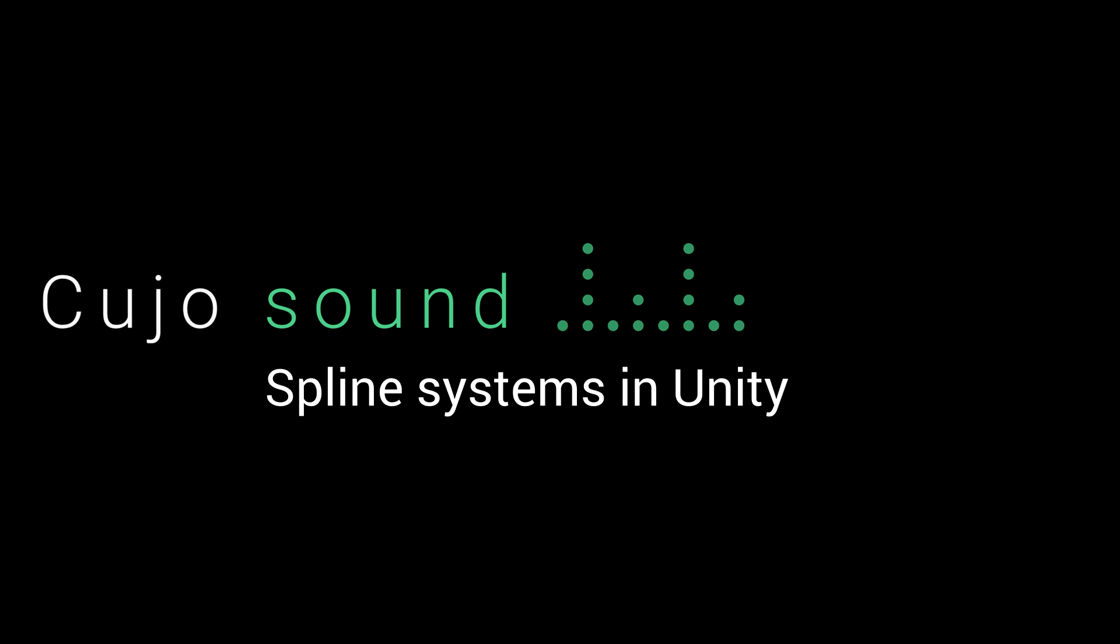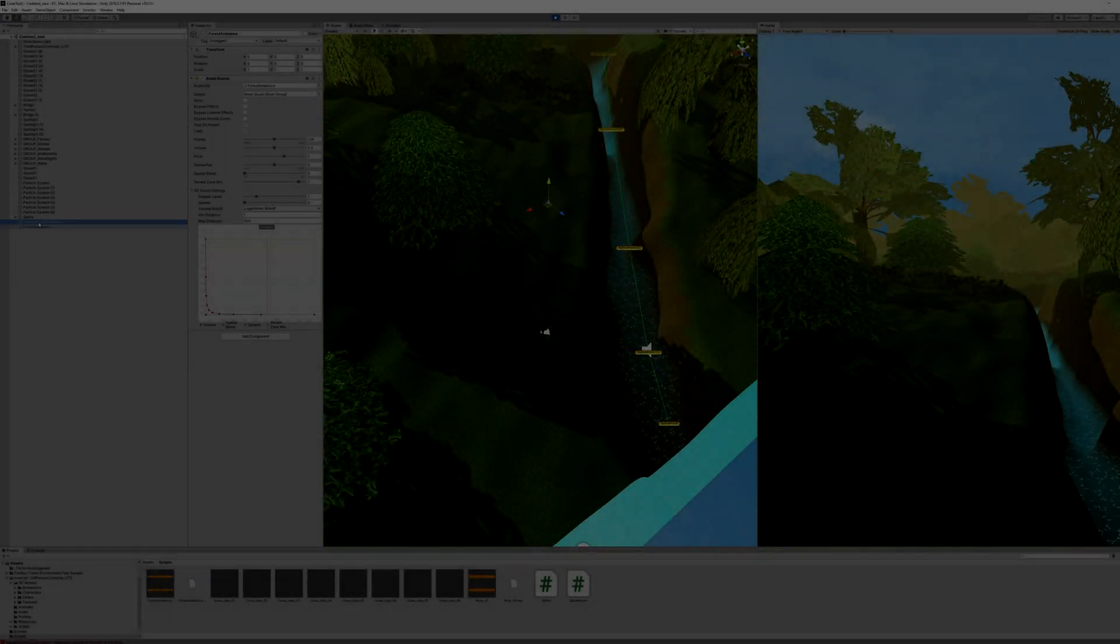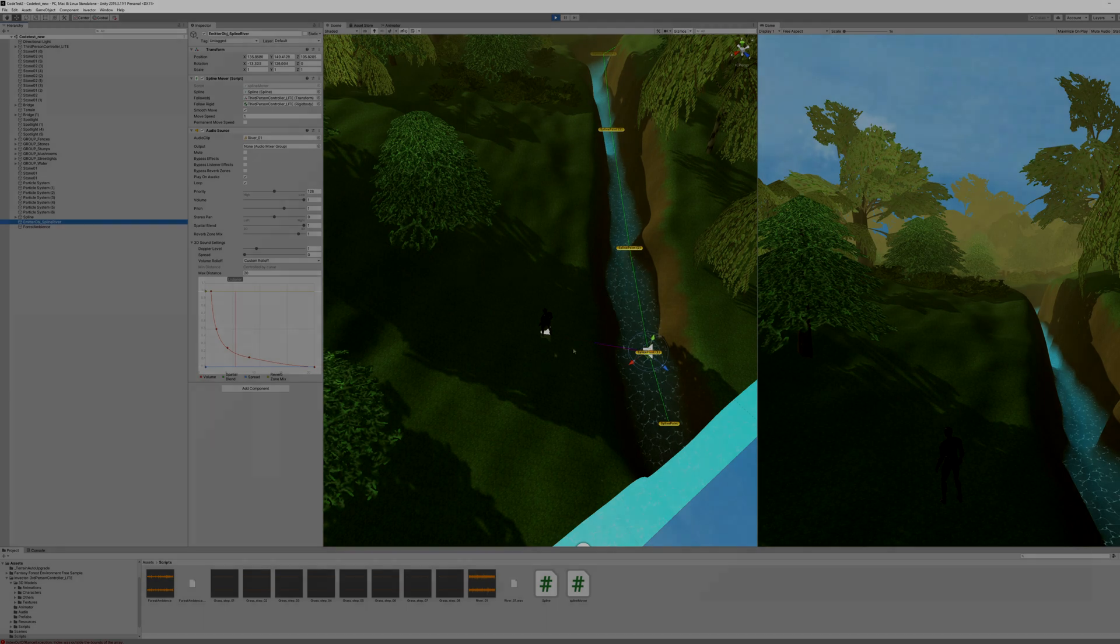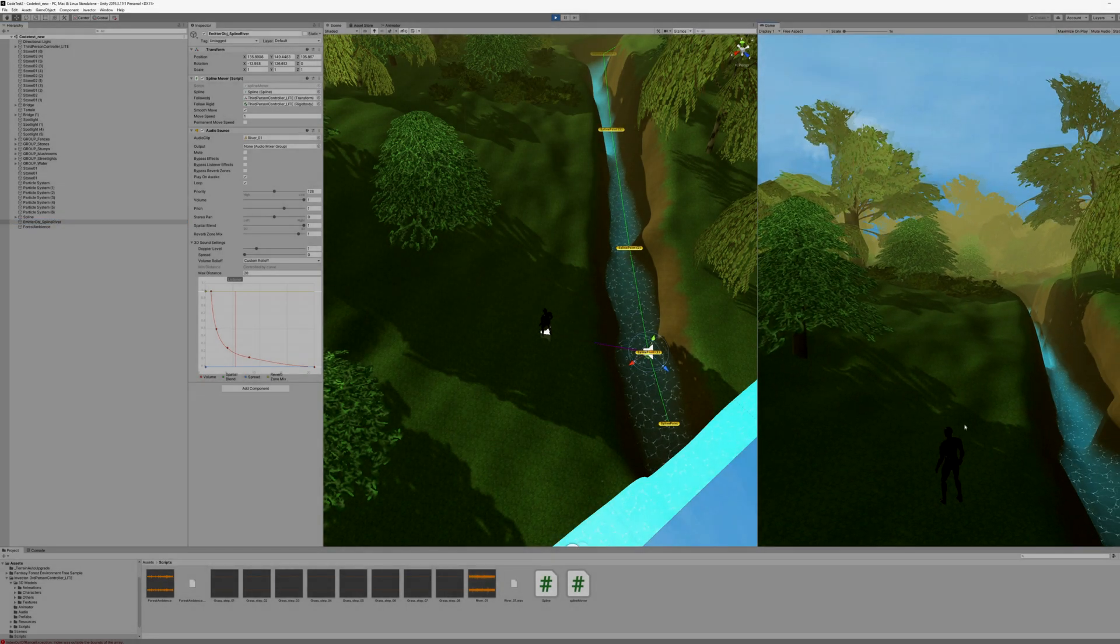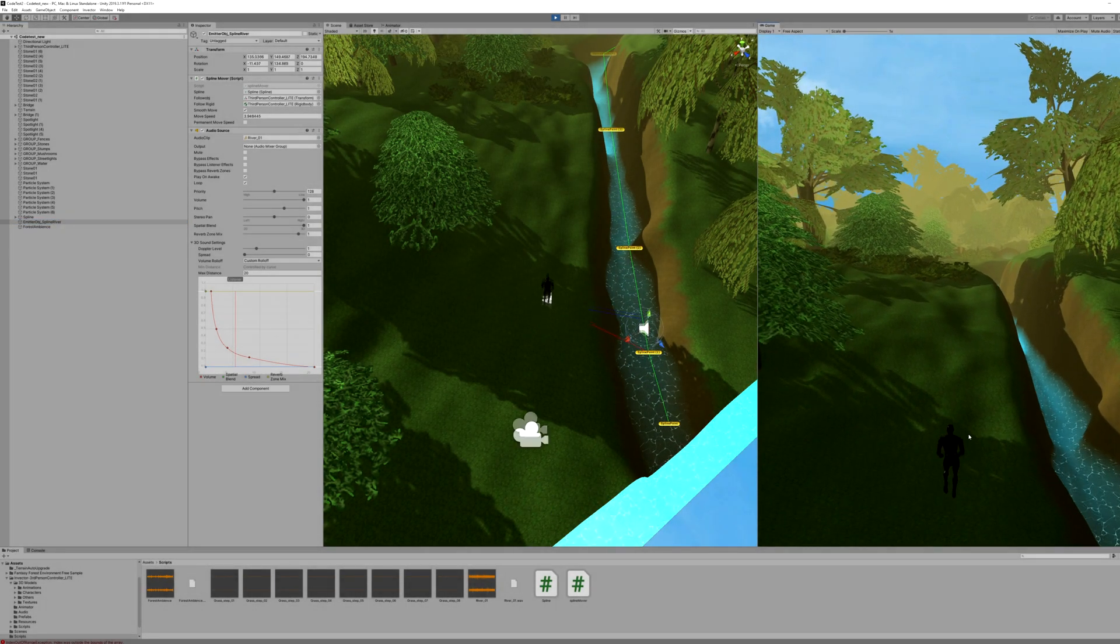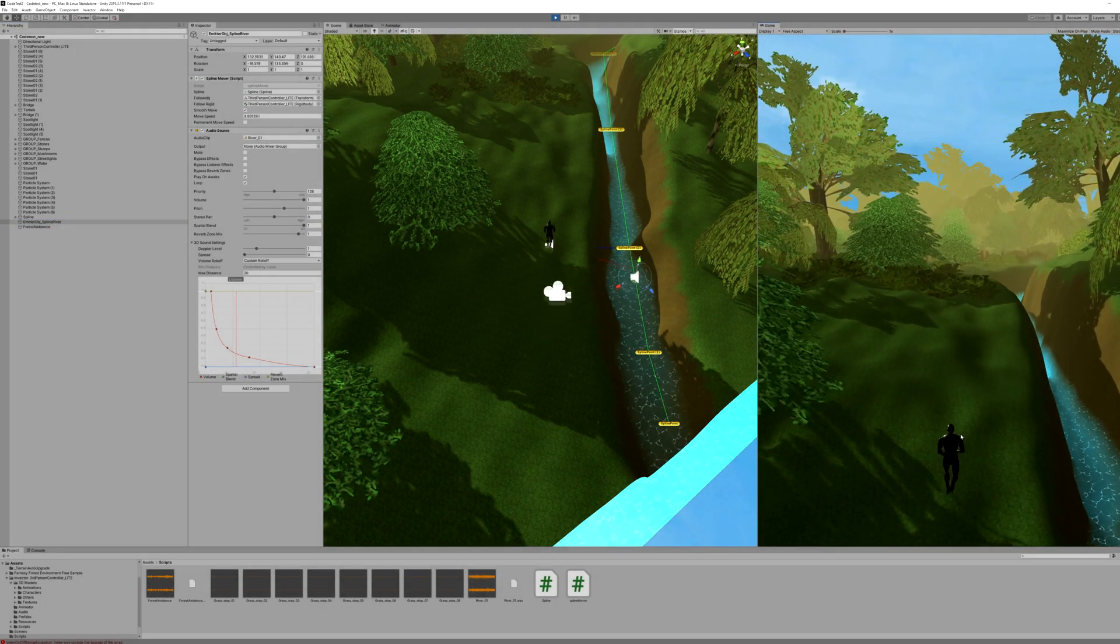You see, what is it that we want to achieve? We want to add an object to the spline so that it follows it along its path in relation to where our player object is.